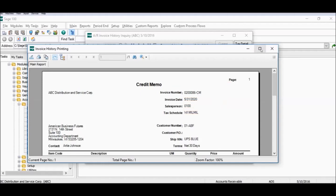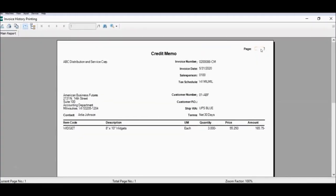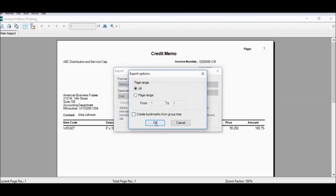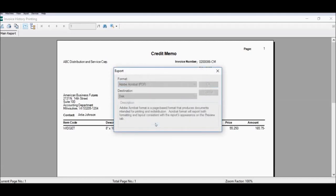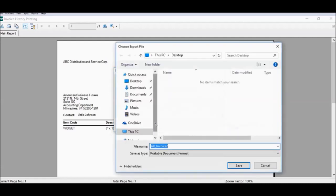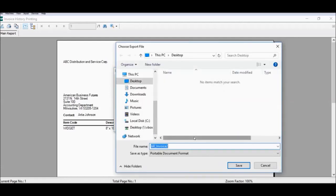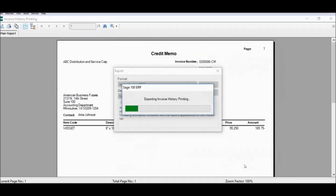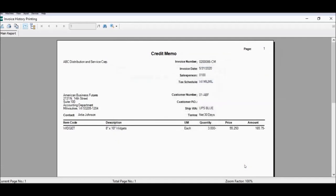The preview function allows you to review the invoice before saving it. To save as a PDF we're going to click the export icon in the upper left-hand corner, confirm that the format is selected to the correct type, click OK and OK again. I'm going to choose the document name to be the same as my invoice and save it to my desktop and click Save. The invoice is now successfully saved to my desired location.